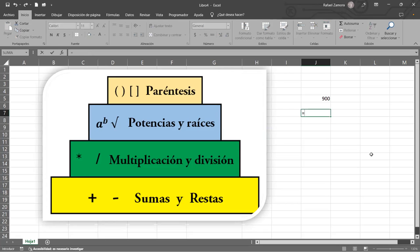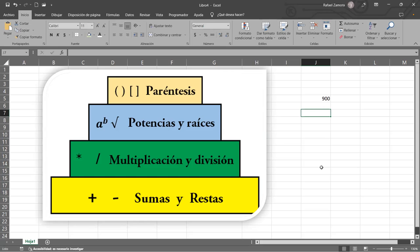Si utilizamos la función SUMA, ¿cuántos argumentos son obligatorios? Solo uno — número uno. El segundo argumento, número dos, ya está entre corchetes, entonces es opcional — lo puedo utilizar si quiero. Esta es una breve y rápida introducción porque necesitaba saber cómo estábamos. Pasemos al archivo para ver lo que nos compete para este día.